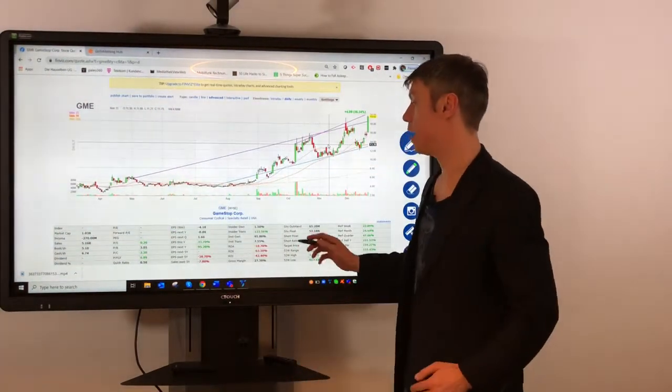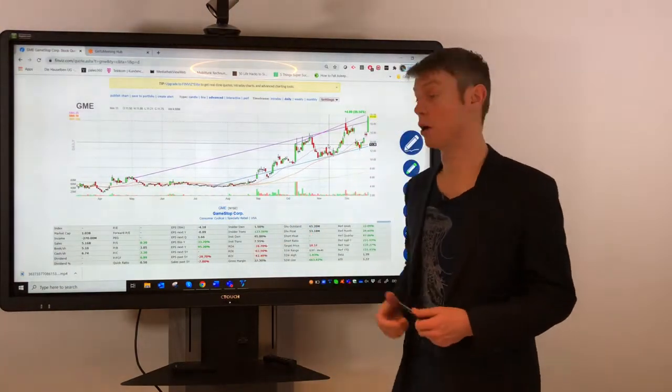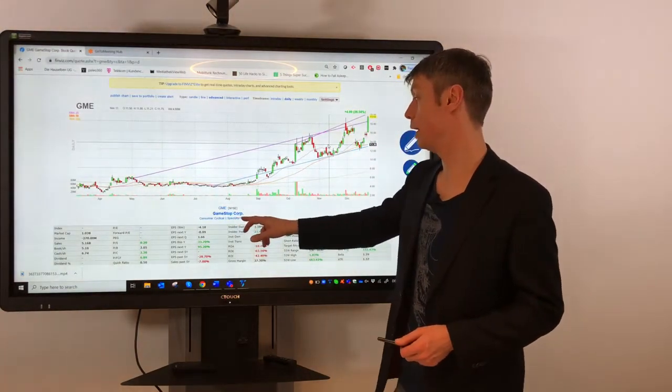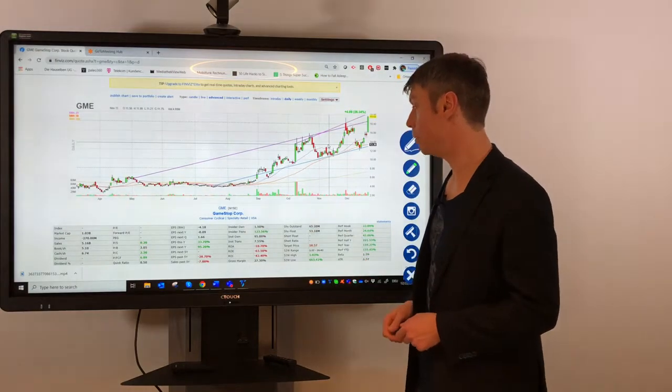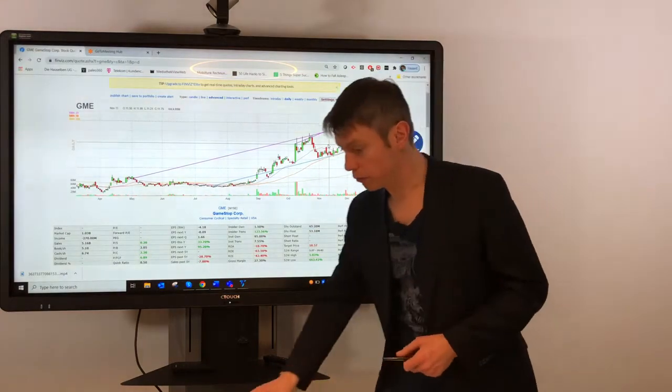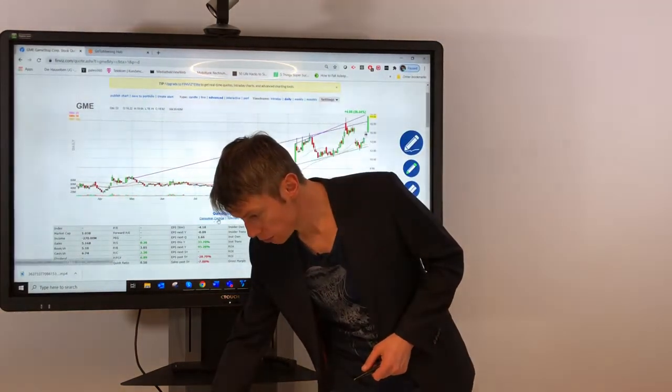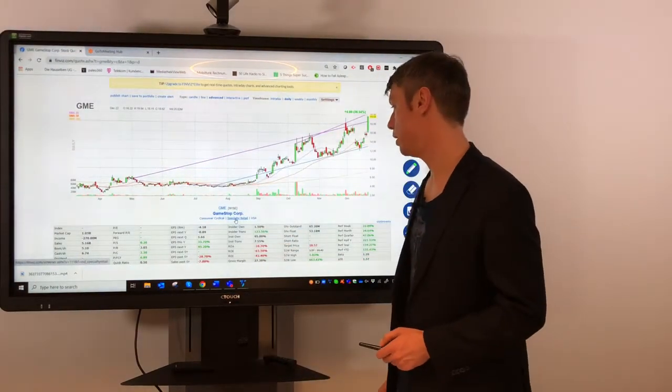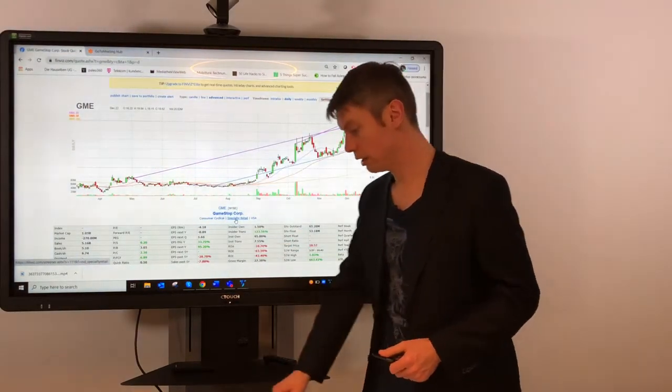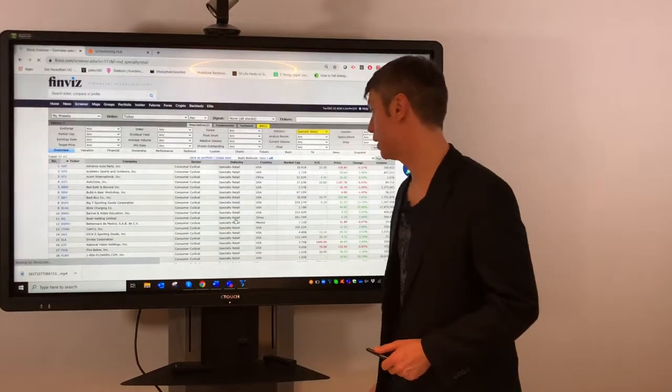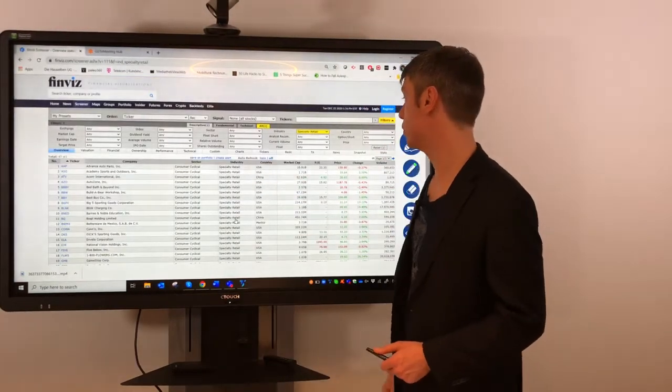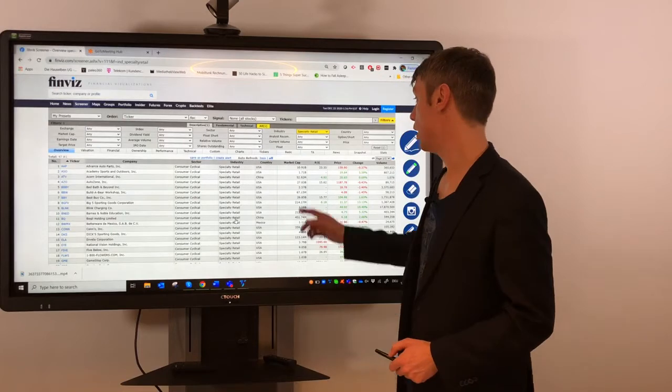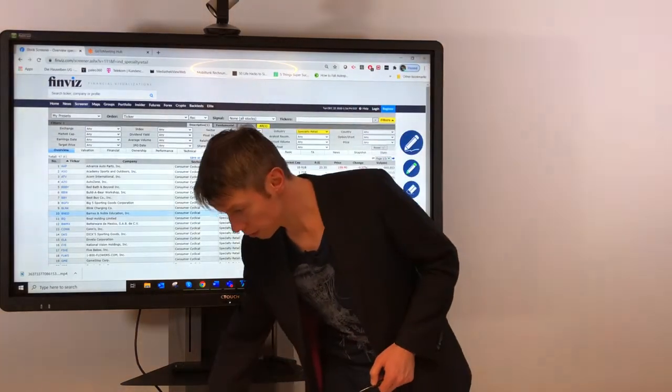For me also interesting, if I have a symbol where I want to see what are the competitors, you can also go to the thing what is mentioned here below. GameStop is a stock from specialty retail, and if I click on this you see everyone who is in this industry.